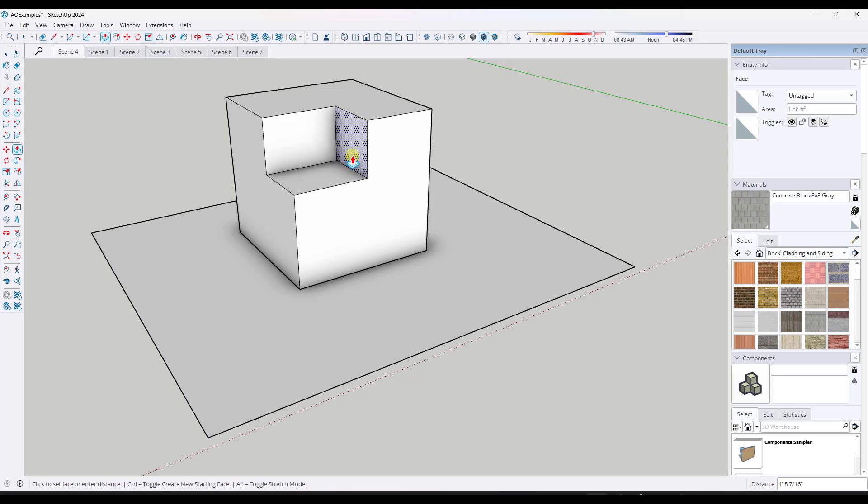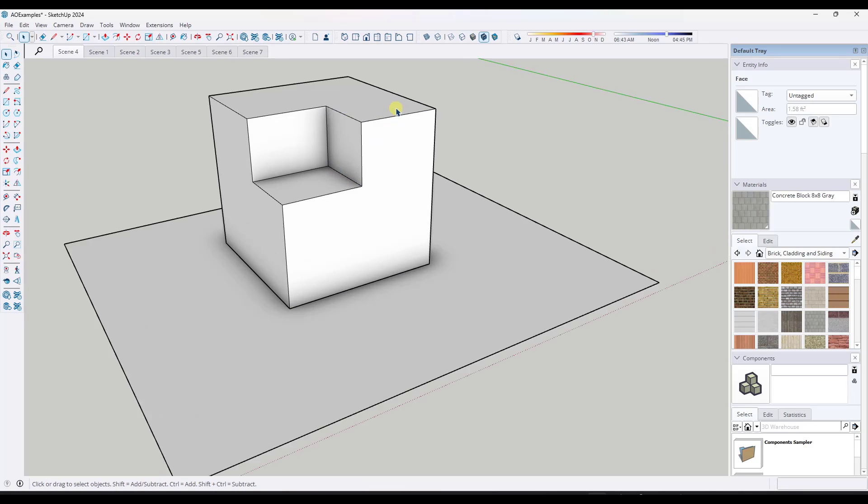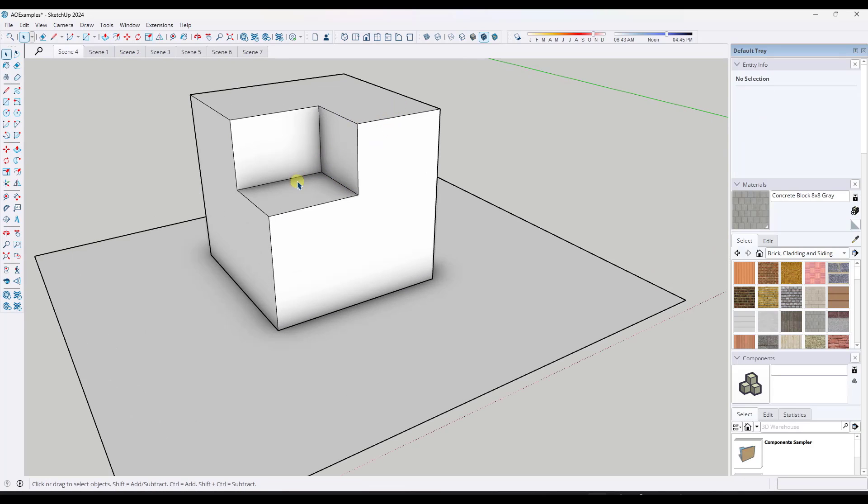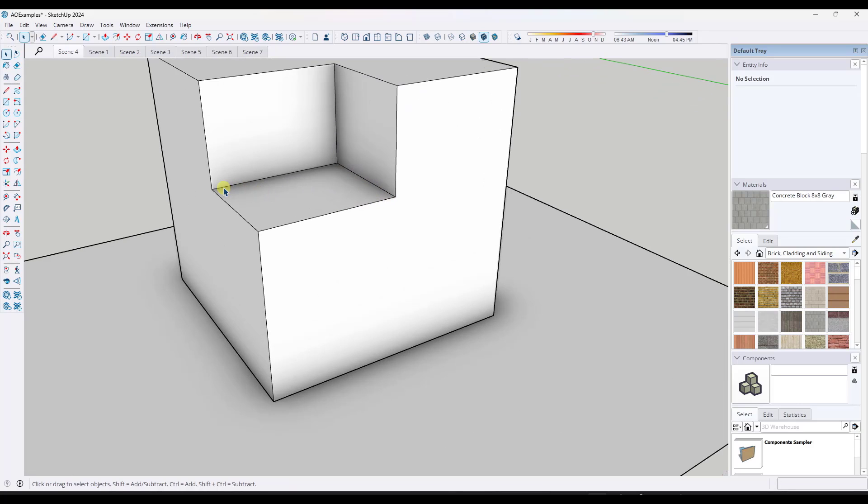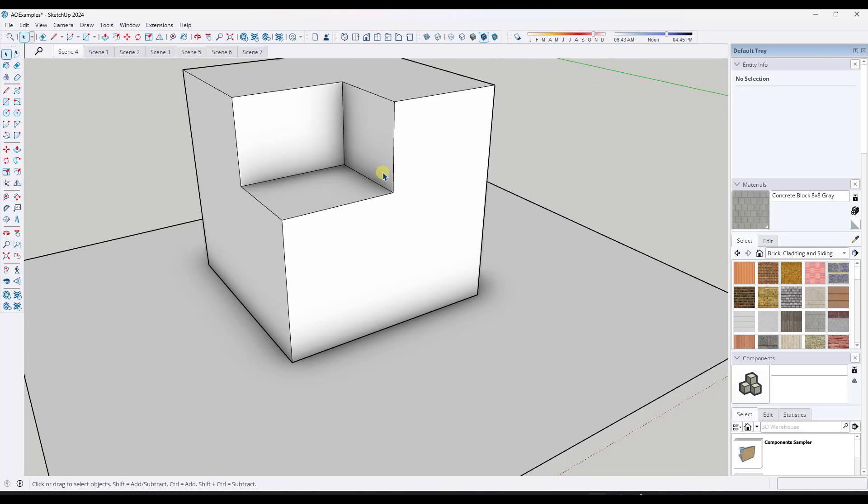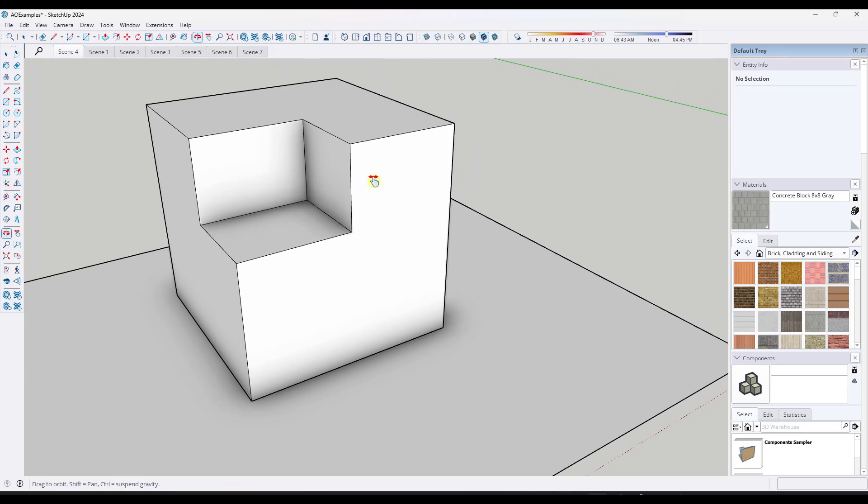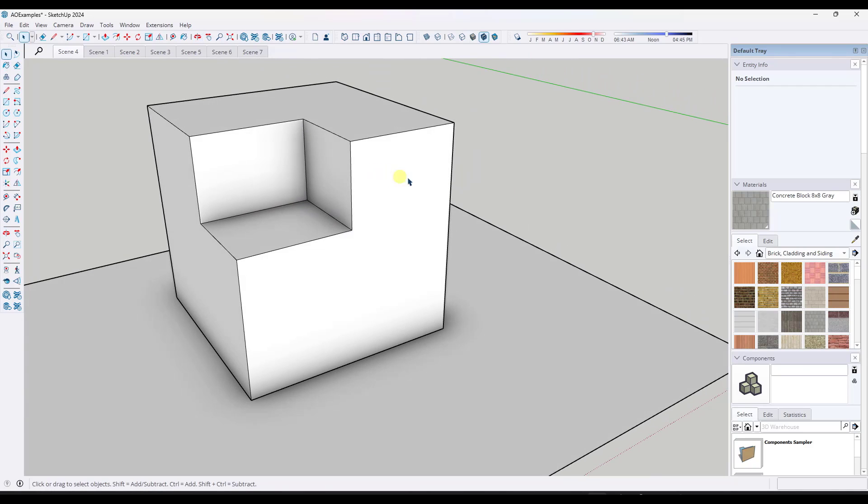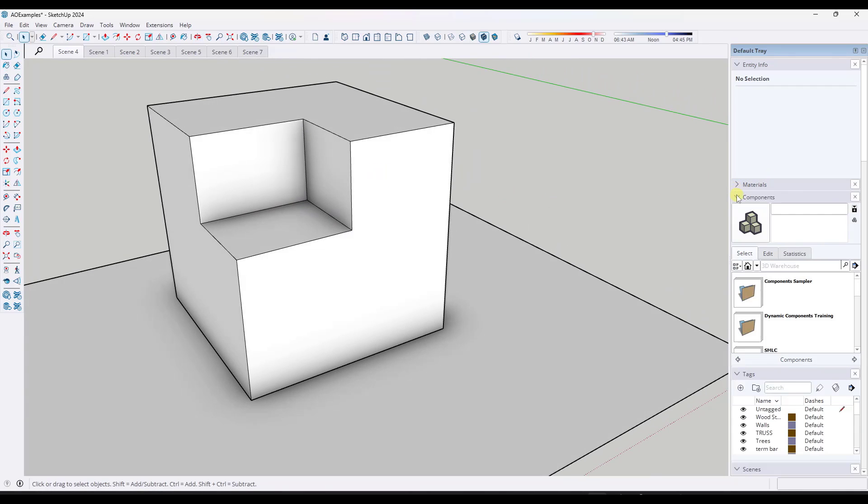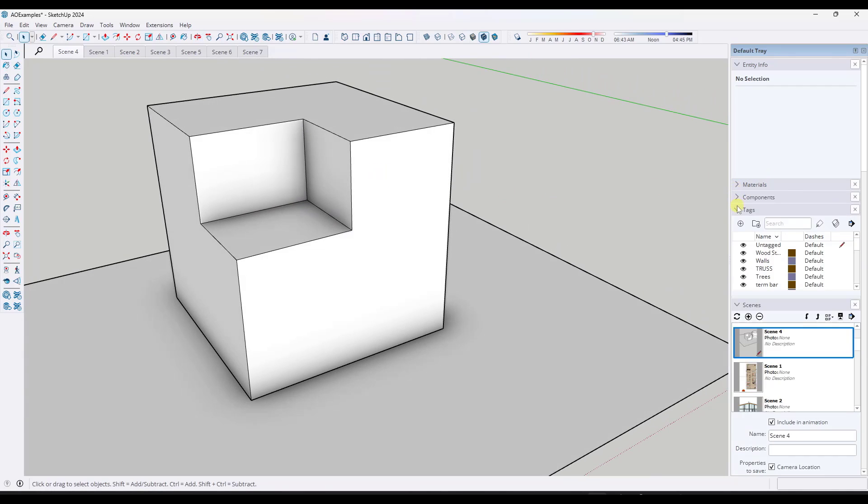So if you look at this, if I take this box right here and I push pull this in, notice how I'm getting shadows here, here, here, and here. And so you can control the ambient occlusion style by going into the style section of your tray.